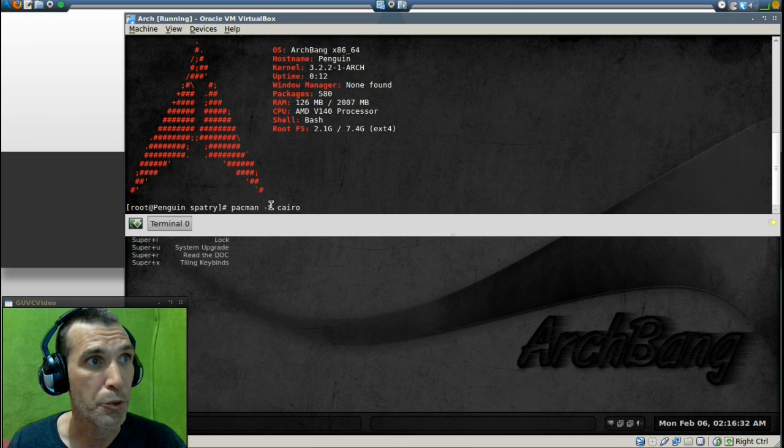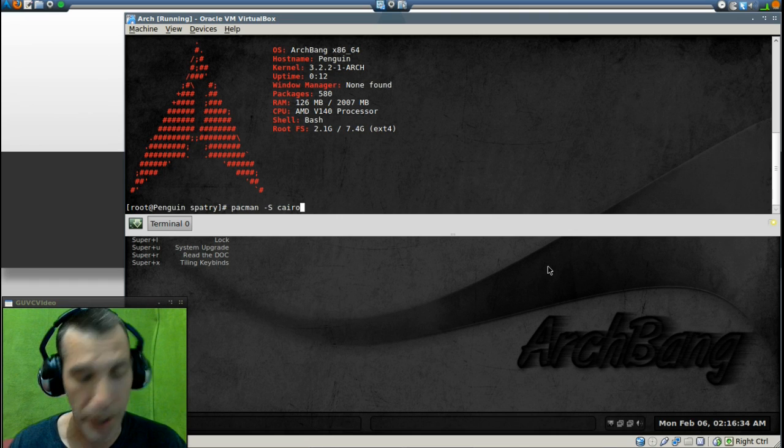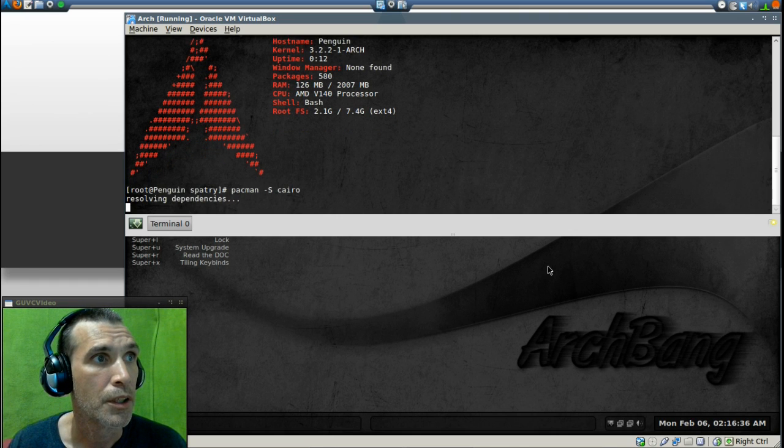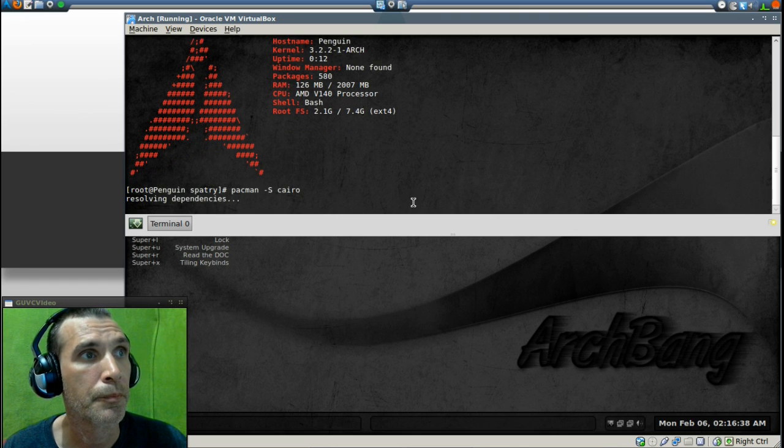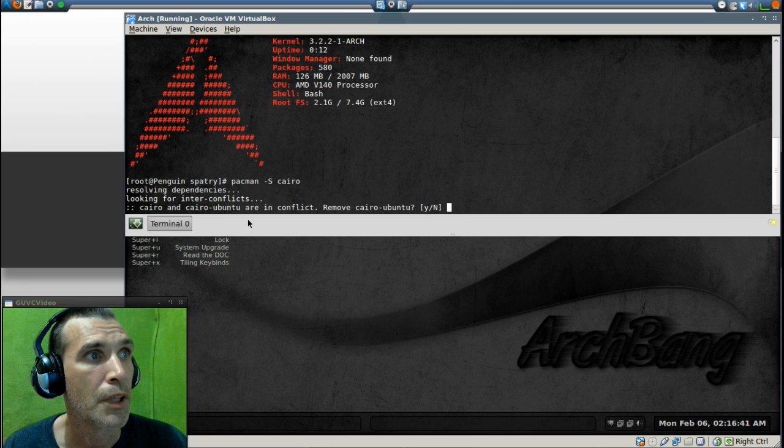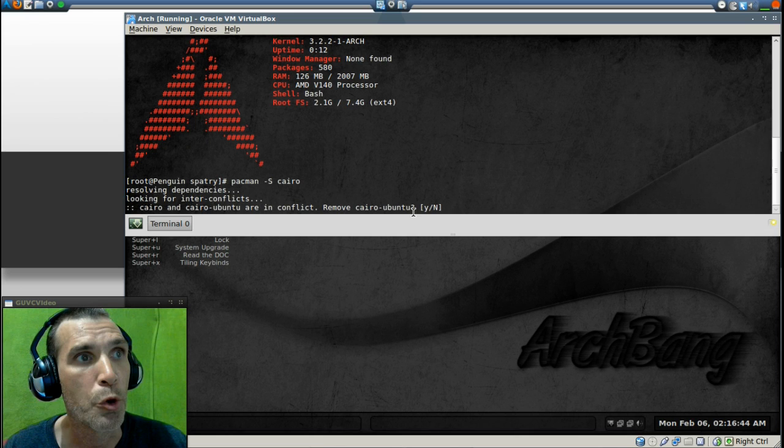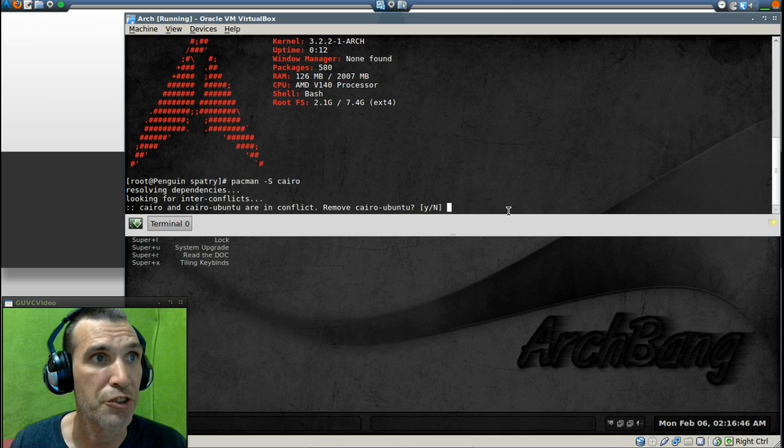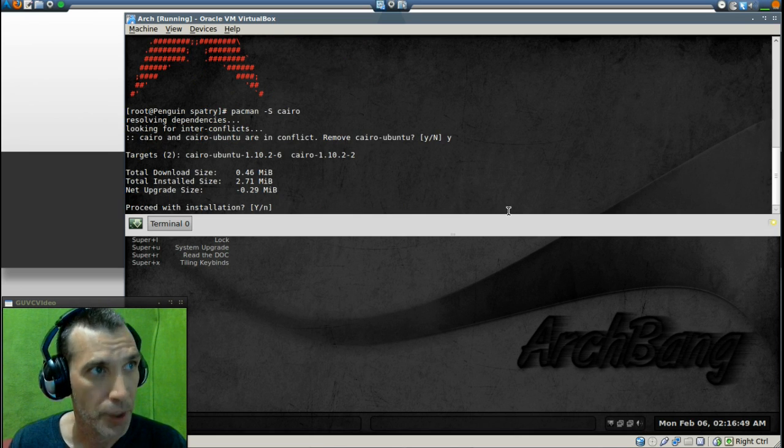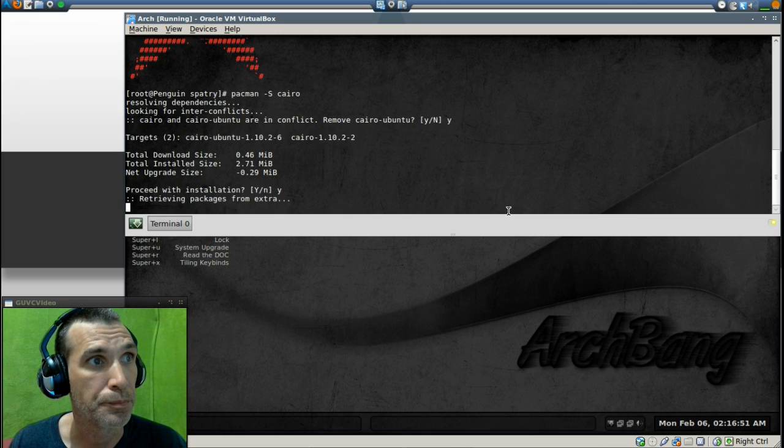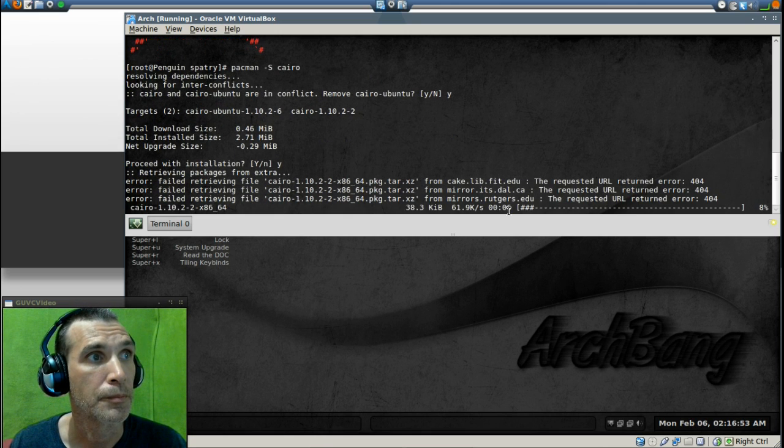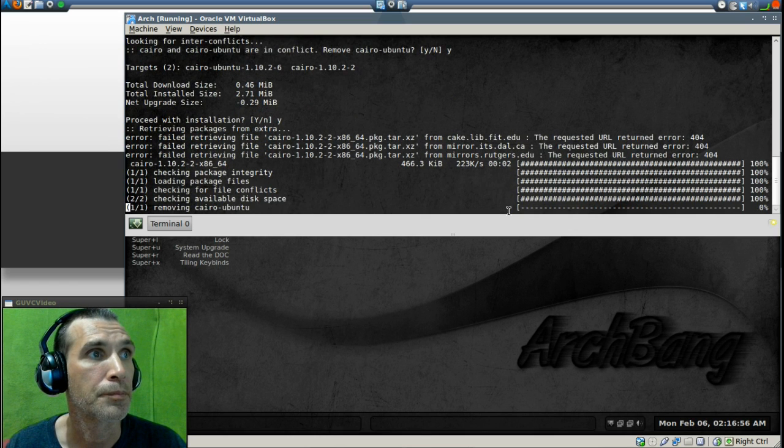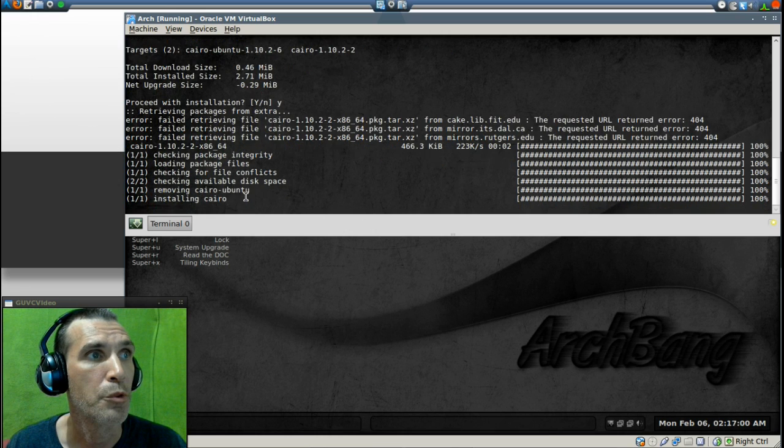Alright, so Pac-Man, capital S, CHIRO. Alright, and what it's going to say is that remove CHIRO Ubuntu. Yes, because that is not supported. Okay, we'll proceed with the installation. It's removing CHIRO Ubuntu.